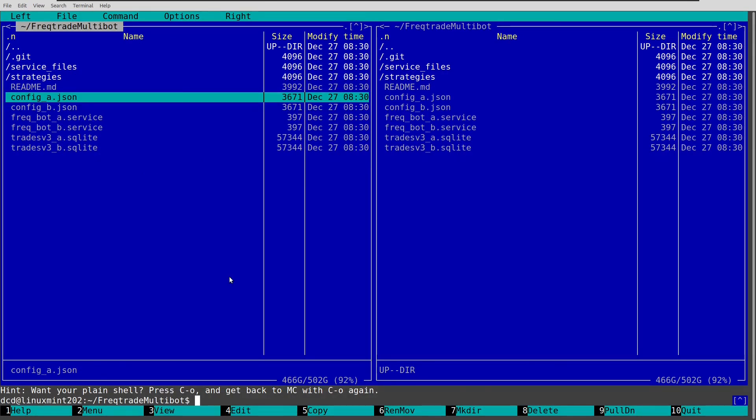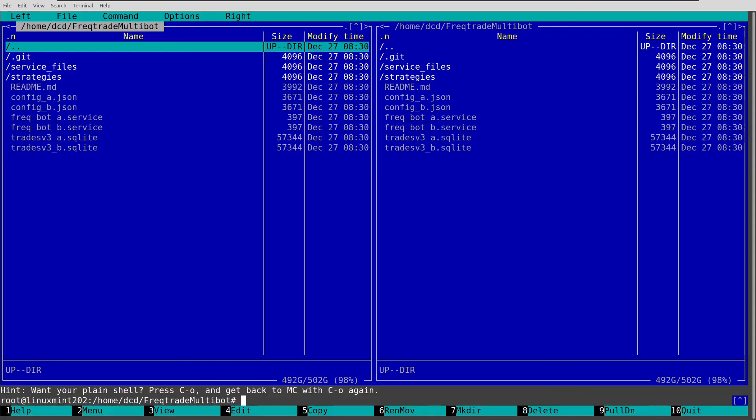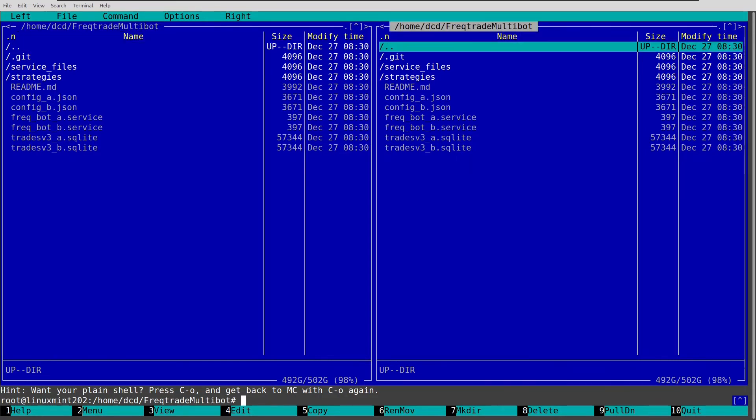And now let's copy and paste these files into their correct locations. But first before I do this I have to open midnight commander into sudo mode. So exit and do sudo.